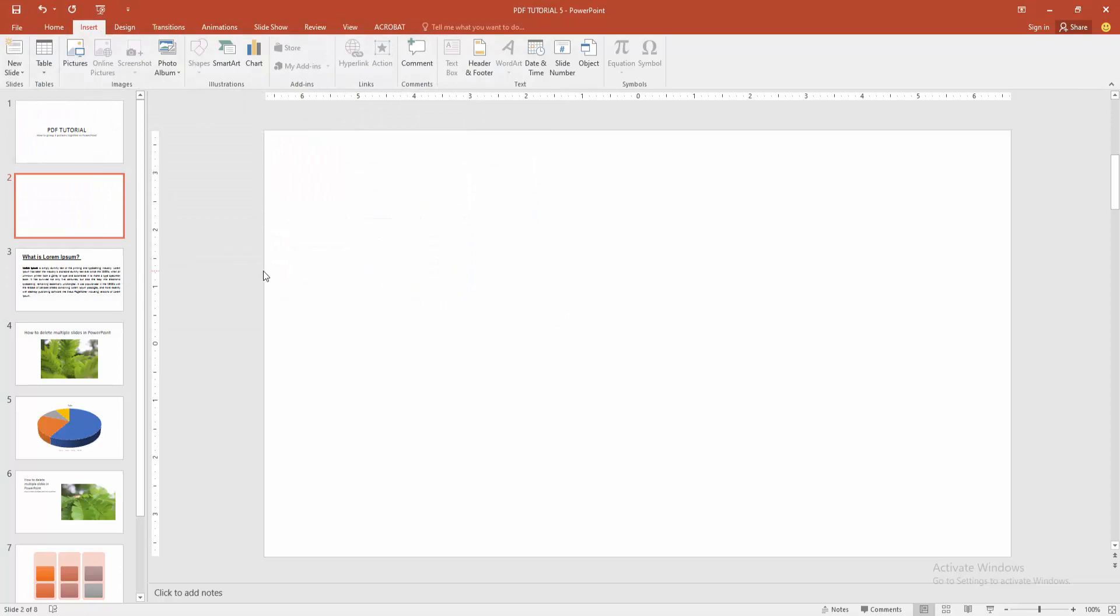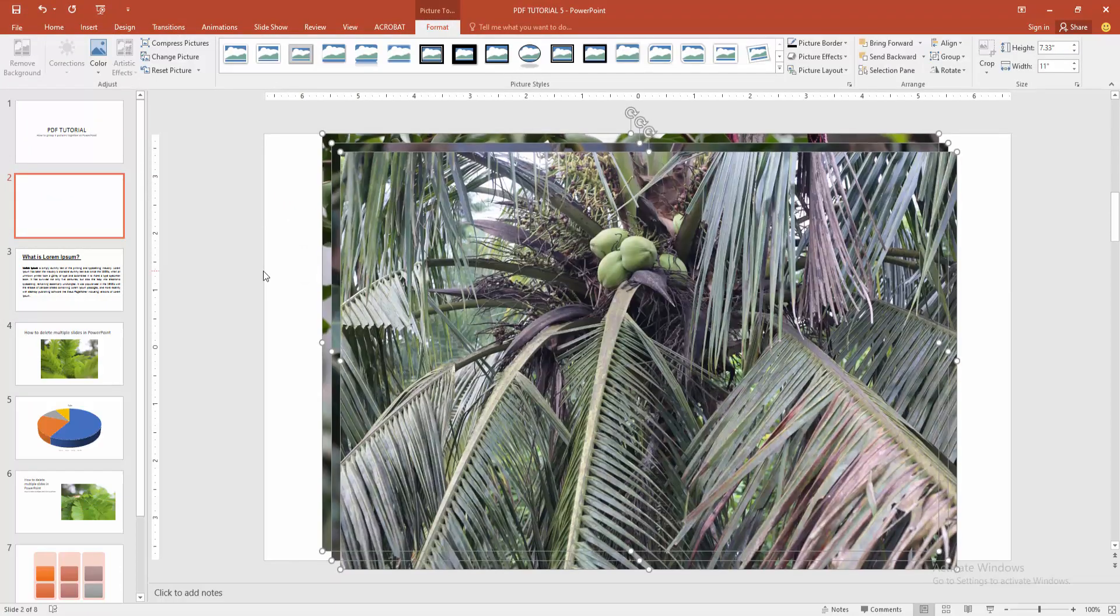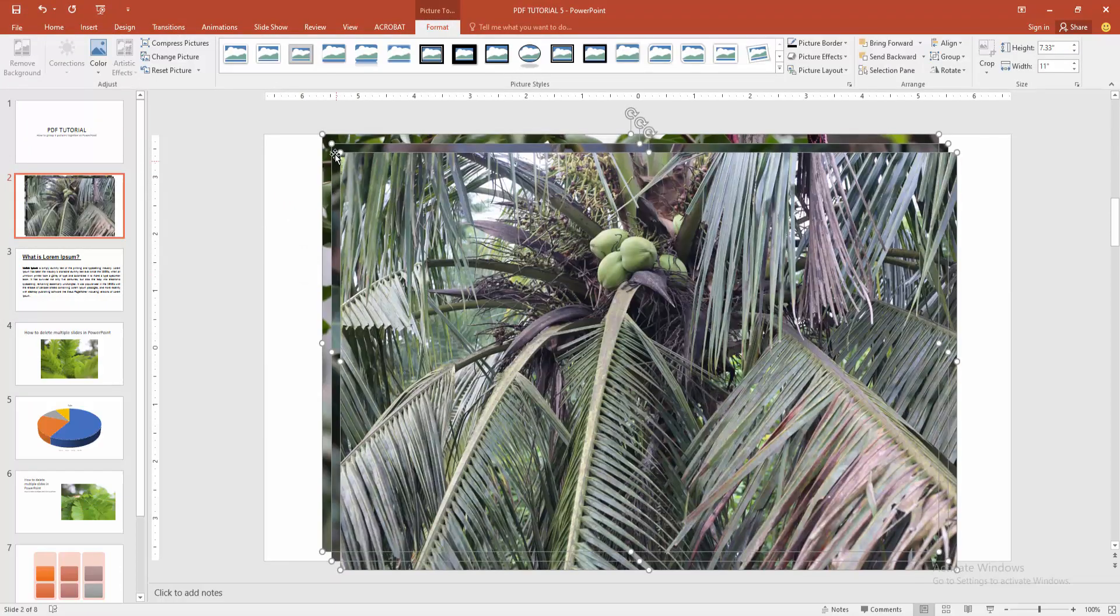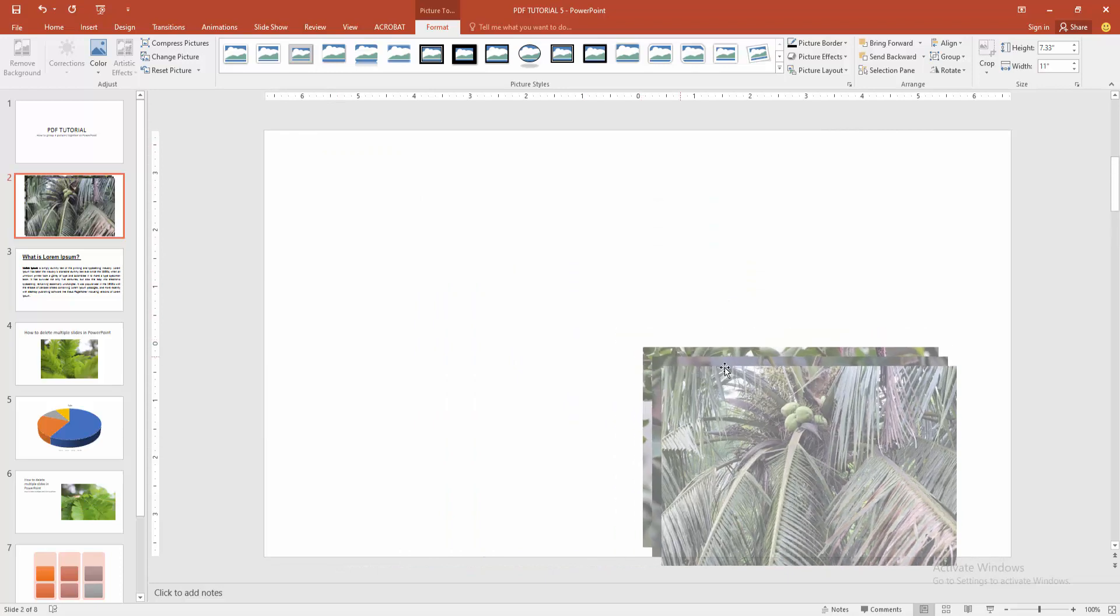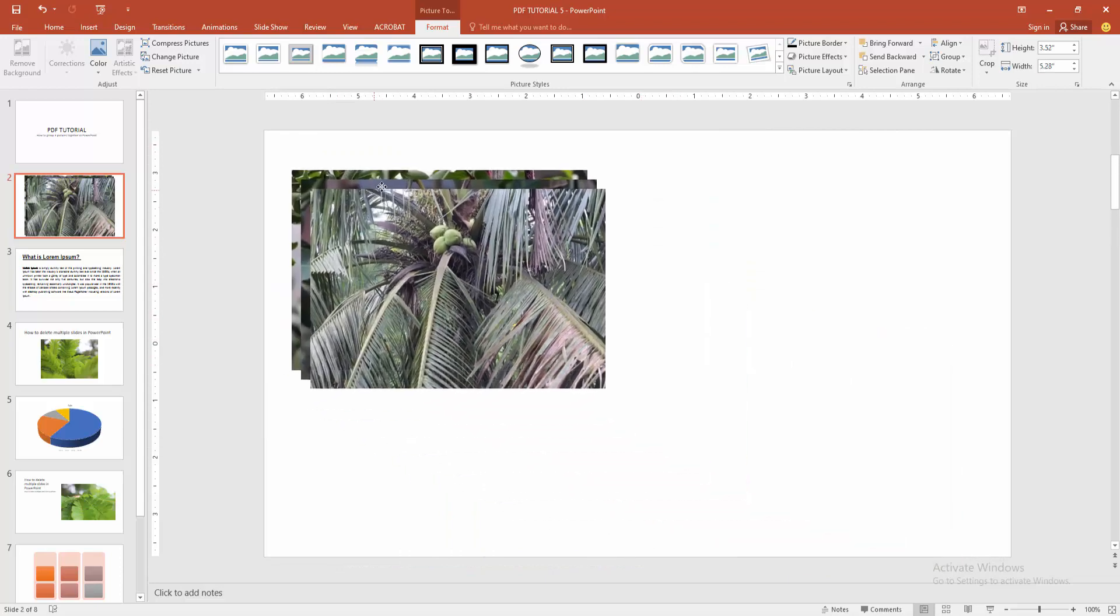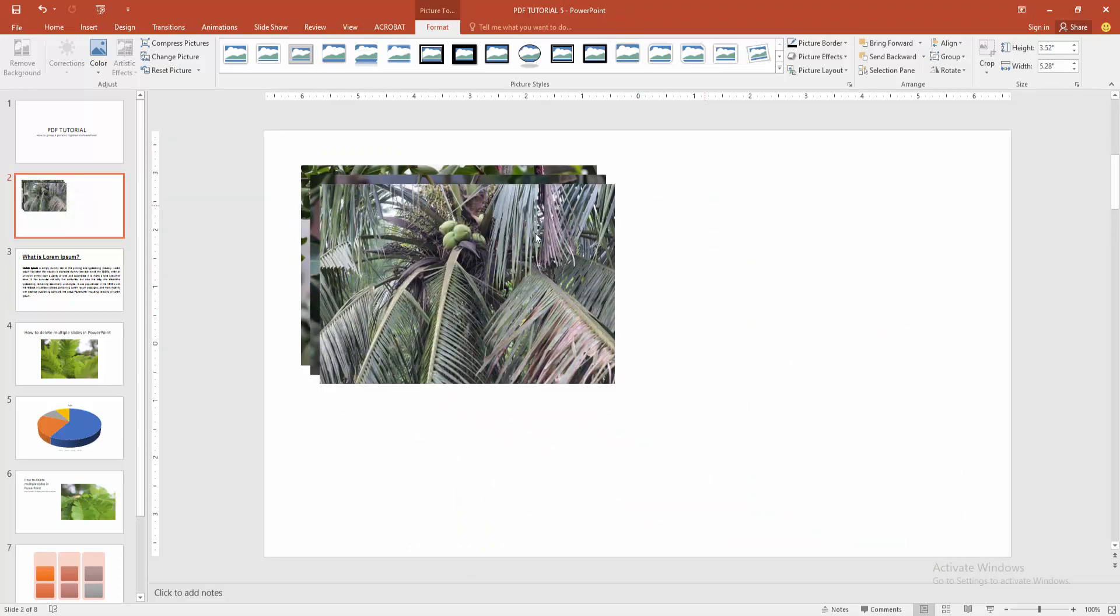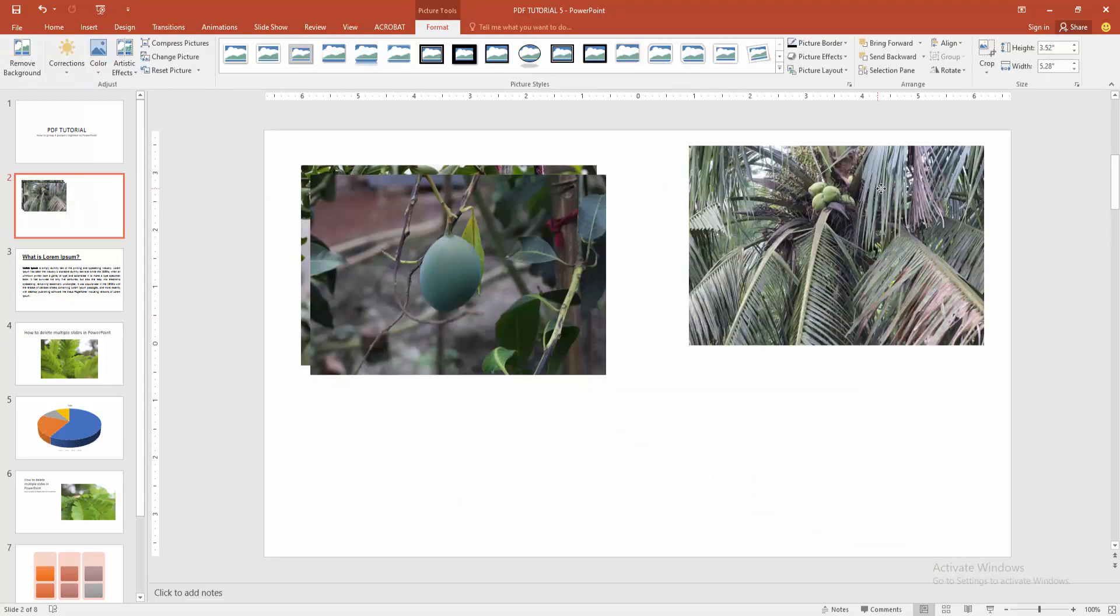Then wait some moment to inserting the images. Then select and resize the multiple image. Then move in side by side.